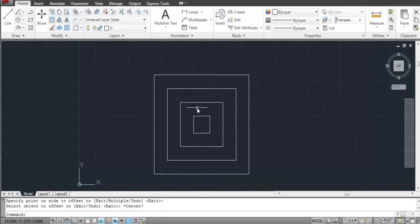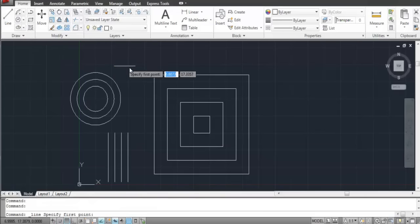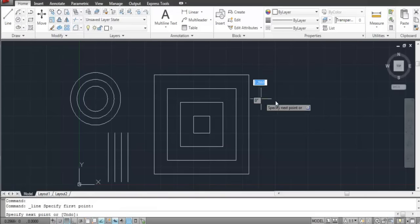Similarly, you can also offset lines and other shapes. There is another way to offset objects without specifying the distance.